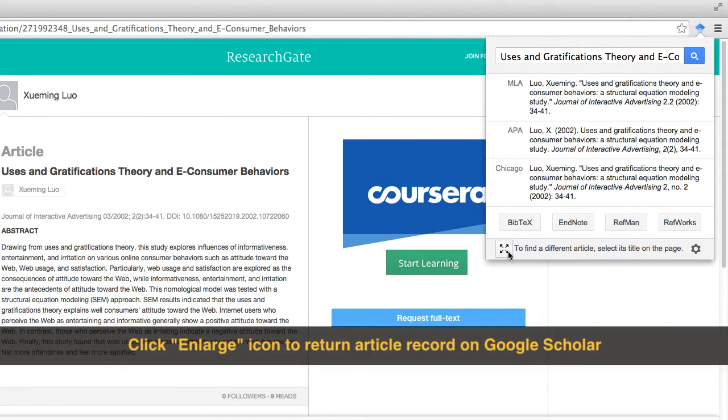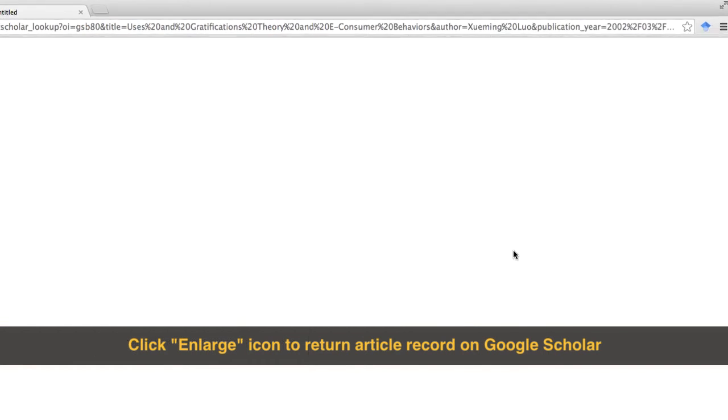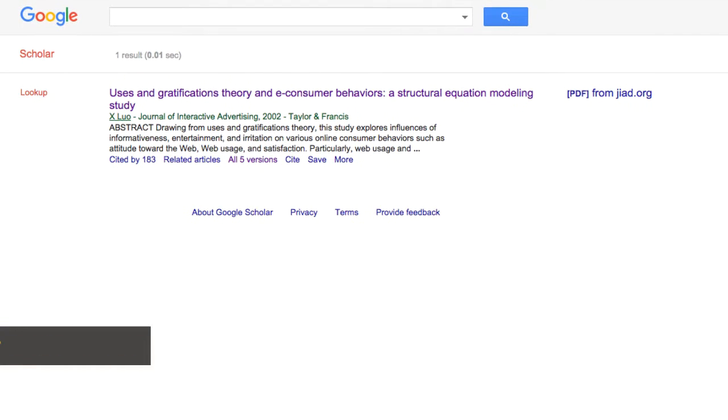In addition, you can visit the detailed record of the article on Google Scholar by clicking this icon.